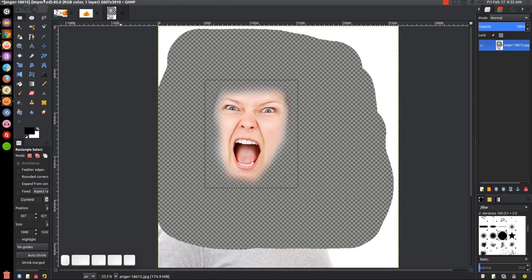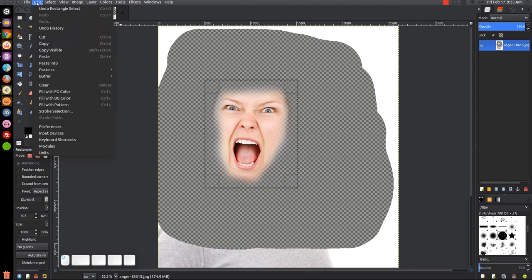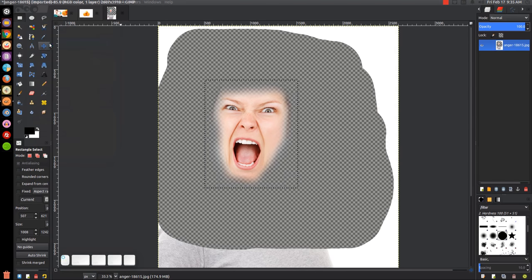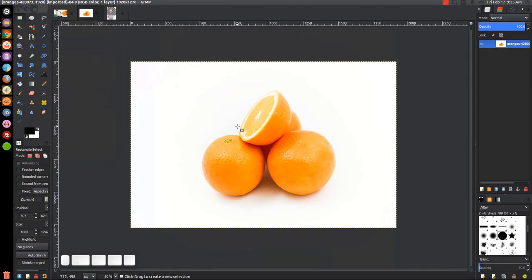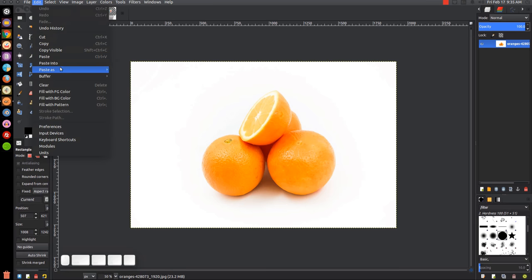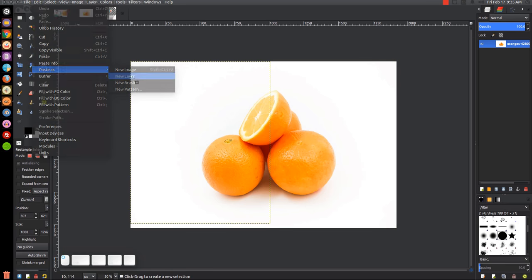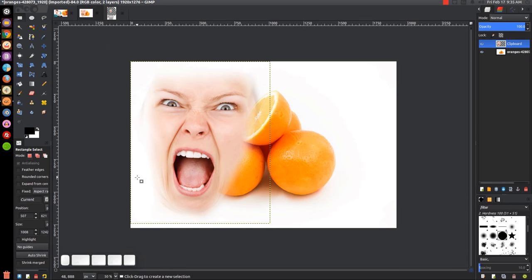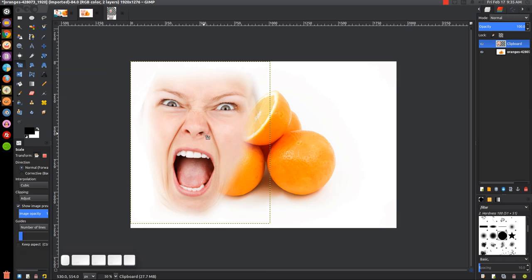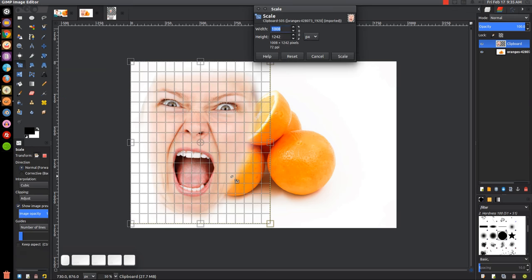We go to edit, copy. Then we come back over to our oranges image and go to edit, paste as new layer. Now we'll grab the scaling tool and click on the face.